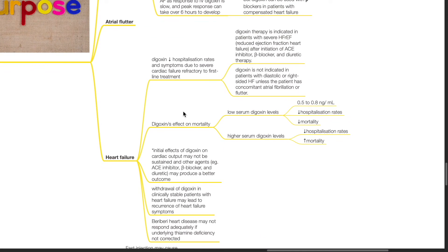Digoxin reduces hospitalization rates and symptoms due to severe cardiac failure refractory to first-line treatment. Digoxin therapy is indicated in patients with severe reduced ejection fraction heart failure after initiation of ACE inhibitor, beta blocker, and diuretic therapy. Digoxin is not indicated in patients with diastolic or right-sided heart failure unless the patient has concomitant AF.